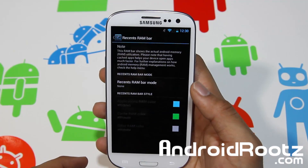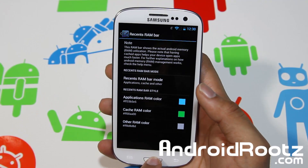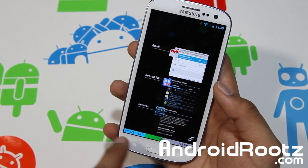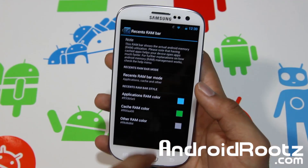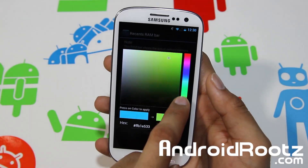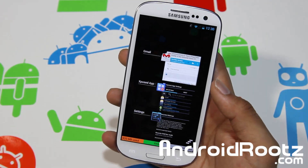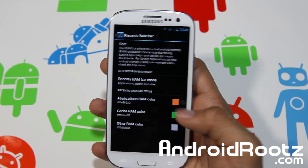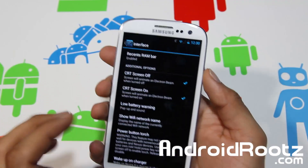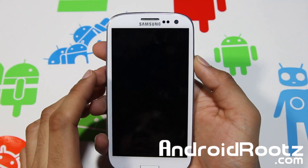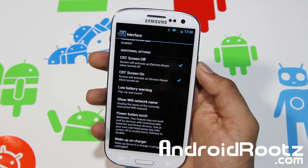Recent RAM bar — you can enable that. Let's actually enable that and now you hold it down and you should get all your RAM. So each thing — you got blue, green, and gray, and then white is free. So it's cool, and you can change the color. You can change it to orange, set it, and now it should be orange — and there you go, it's orange. So you can color code it to your preference, that's awesome. You can also enable CTR screen off and on — the tube TV effect — and there's the tube TV effect. You got wake up on charge and all that.